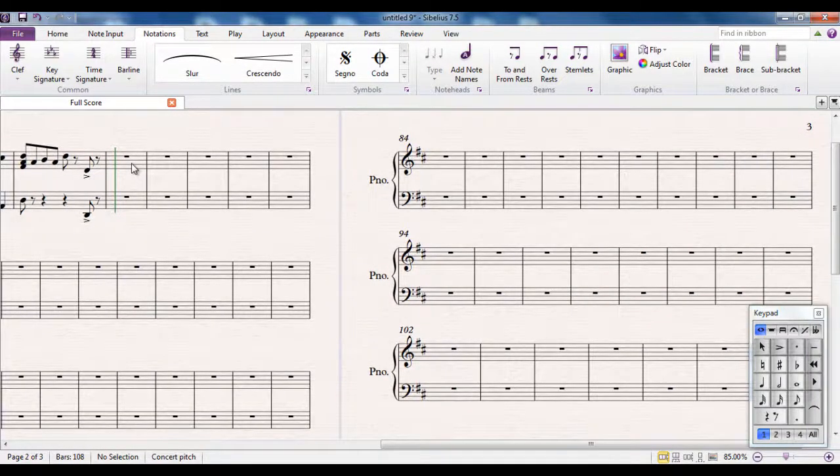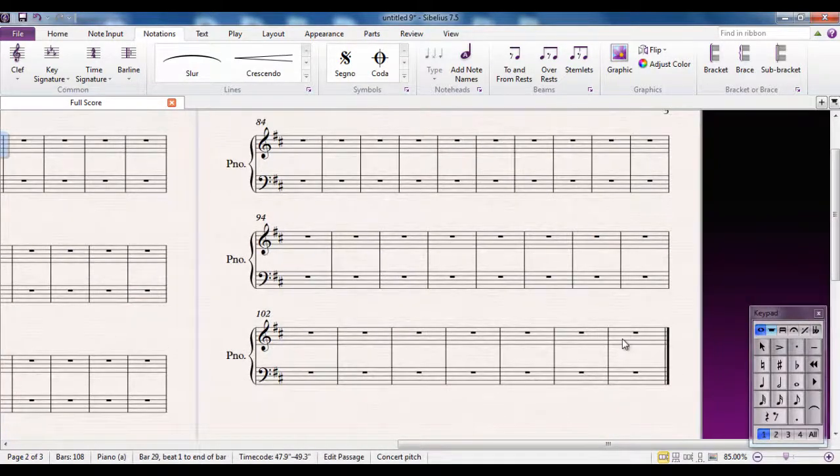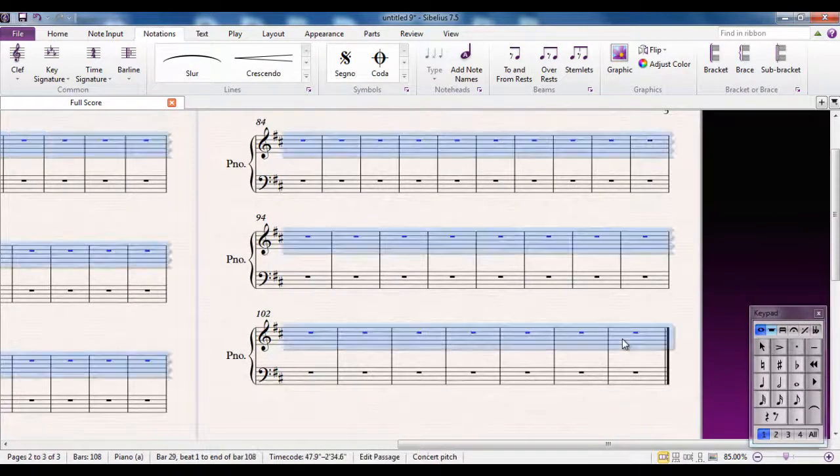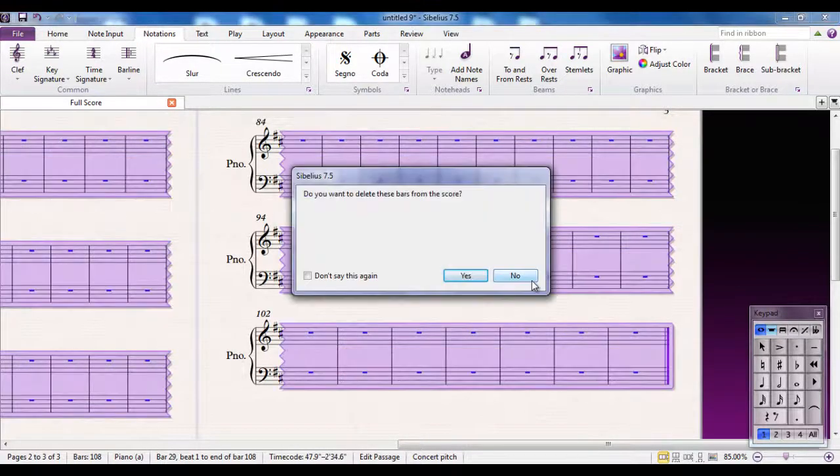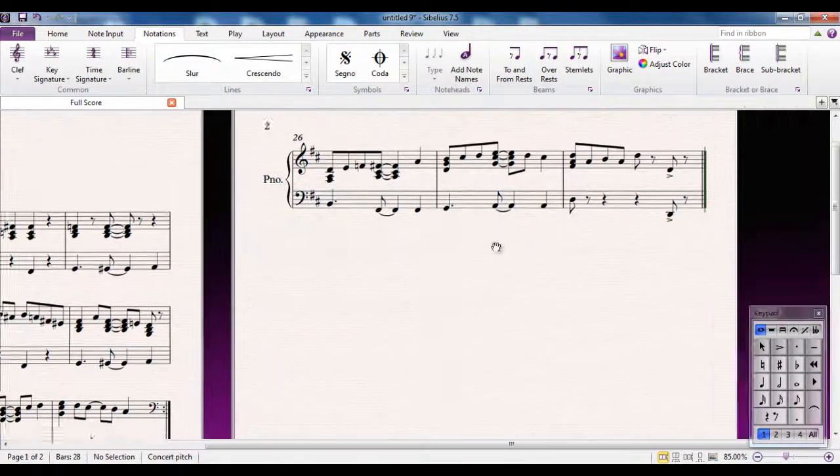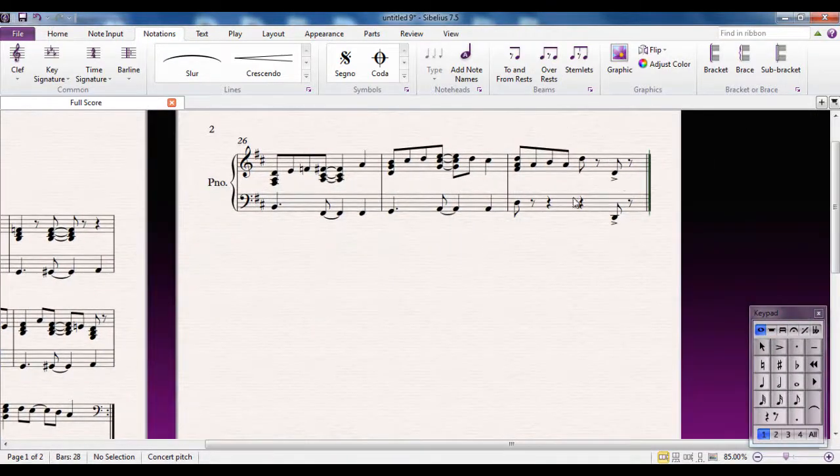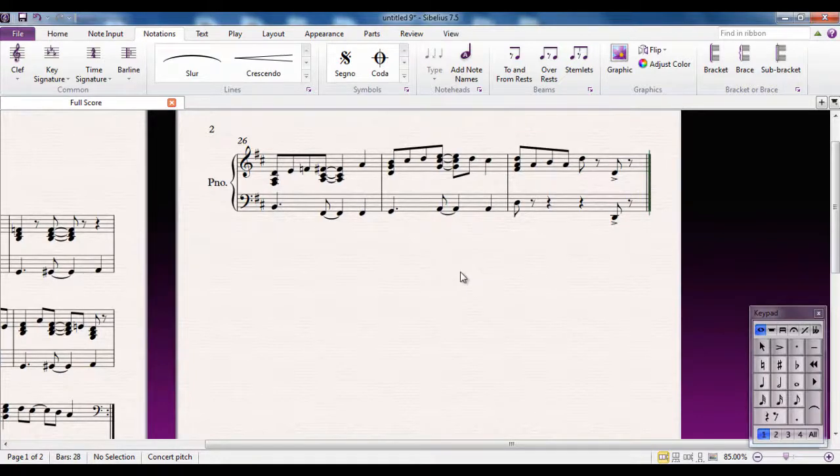I can select all the empty bars. So I would click on the first one, shift click the last one. And then if I control delete, hold down the control key and press delete. Do I want to delete them all together? Yes, I do. And that means that this is now my last bar, and I'm given a final bar line automatically. The last bar in Sibelius always has a final bar line.